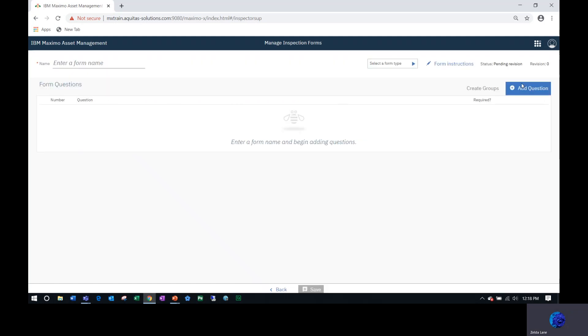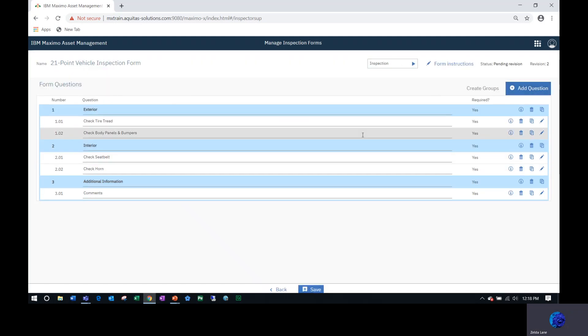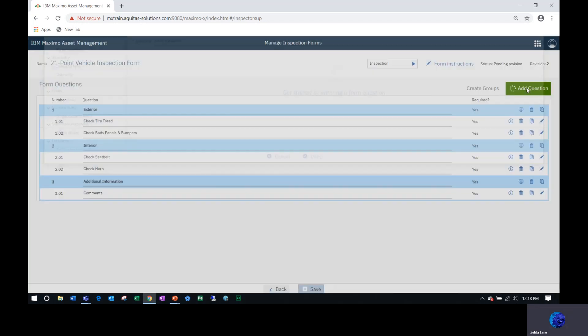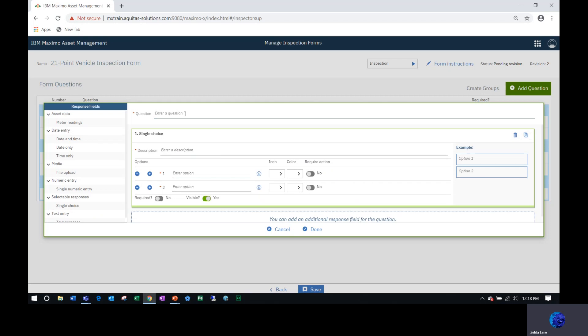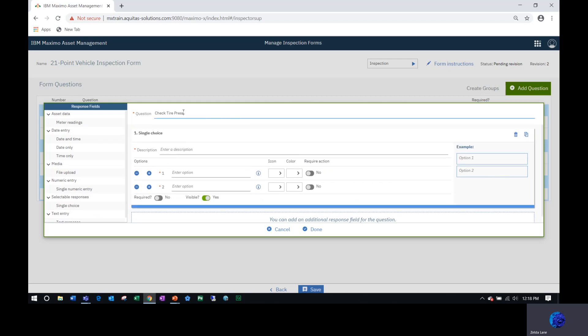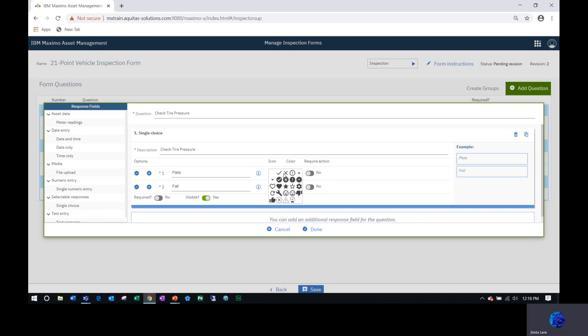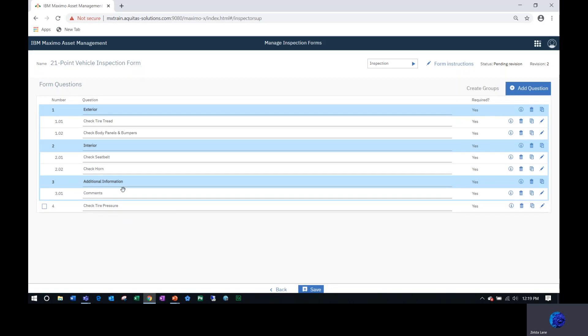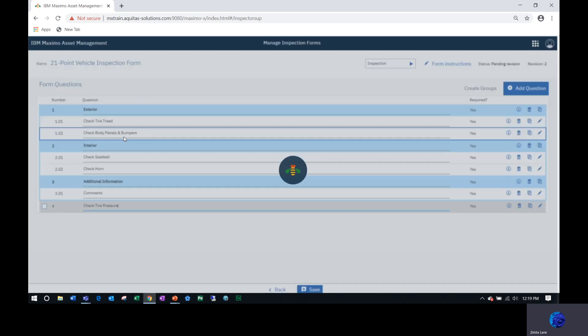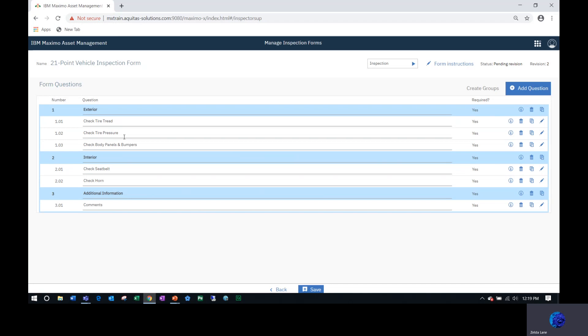Now I can click the pencil and add a new question. I'm going to make it a single choice and it's going to say check tire pressure. Because I did not duplicate it, I'm going to have to select pass and fail, pick my icons again, and yes, this is required. Now notice I just added check tire pressure, but it fell under additional information. The drag and drop functionality allows you to simply drag it up to the group that it belongs to.